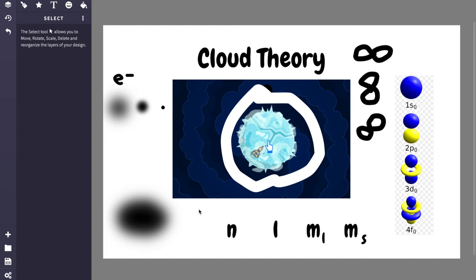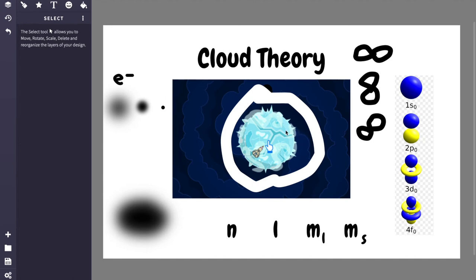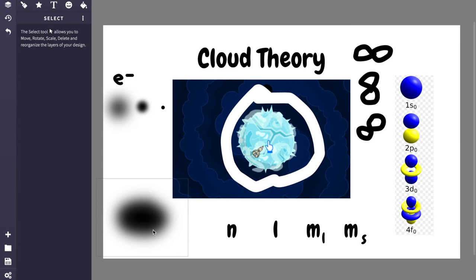So if you know N, L, ML and MS, then you'll be able to figure out what the properties of that electron are. And N is really helpful in determining the average distance of that electron from the nucleus and the average energy that it has.